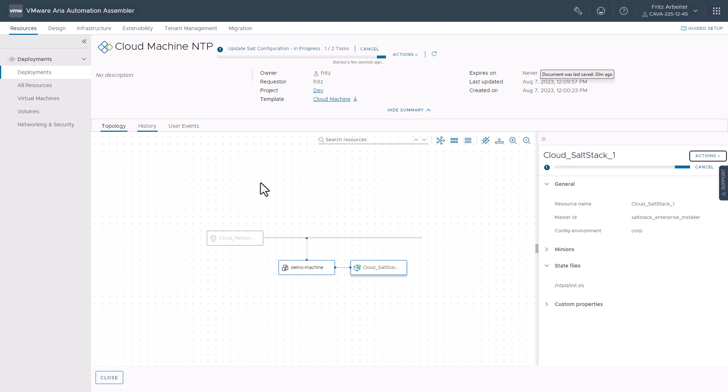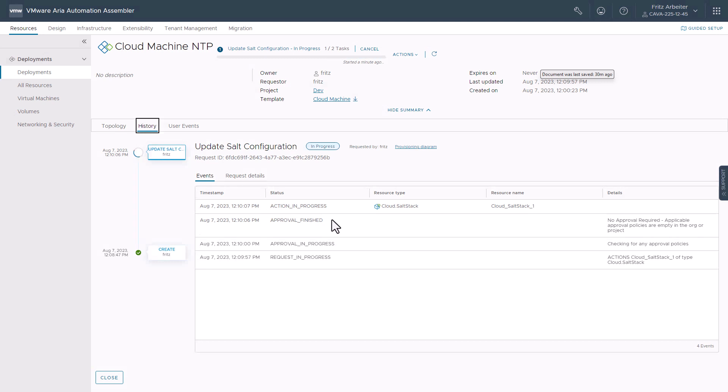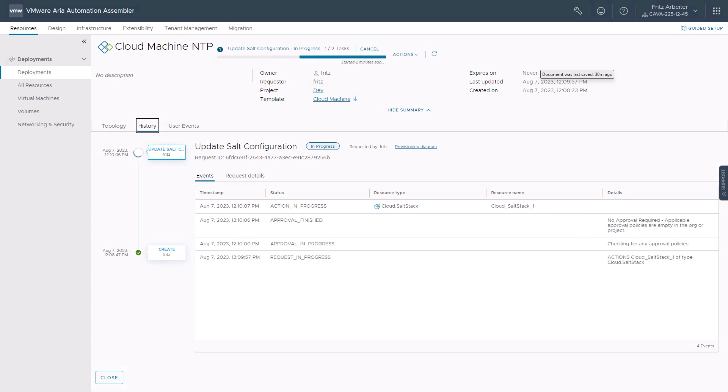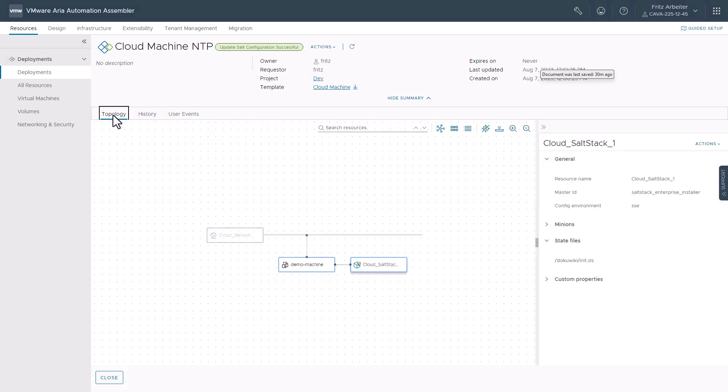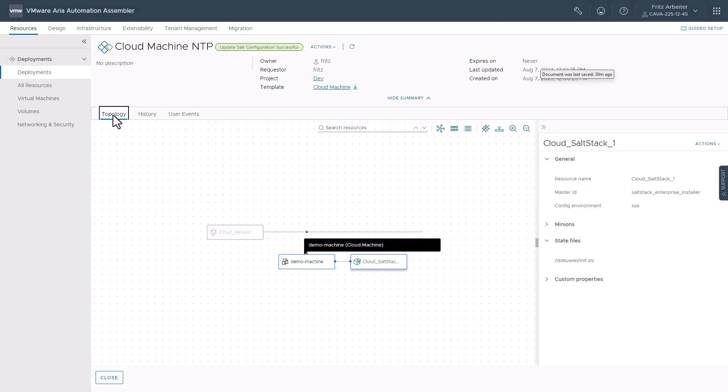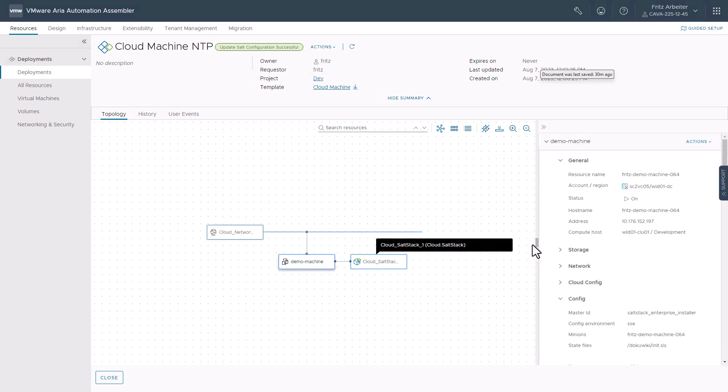And so now let's go ahead and hit history. Now the state file for the wiki server configuration will be applied to this machine as well. So shortly, we'll have a machine deployed with a minion, the NTP state file, and the wiki state file.